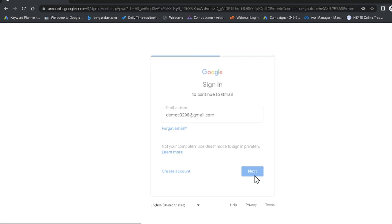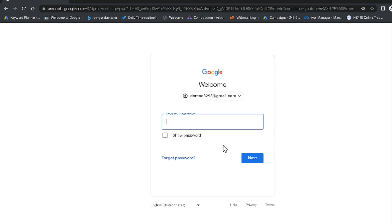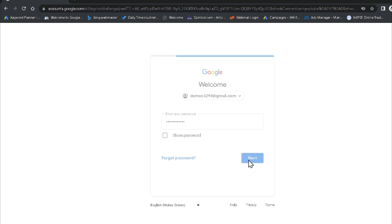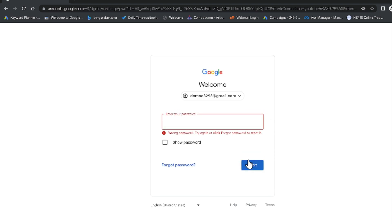Now it is asking for the password, so I am putting my password here. After that, just click Next, and it is signing in inside my Google account.